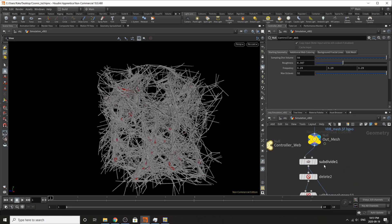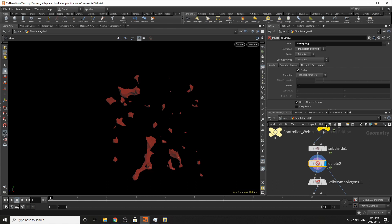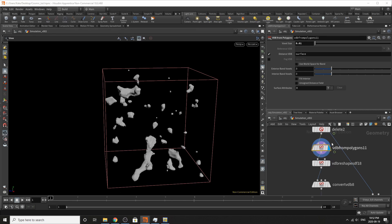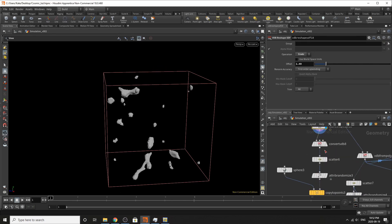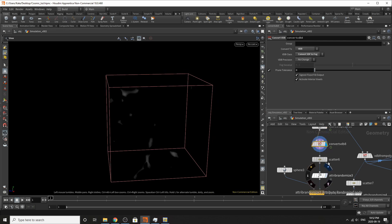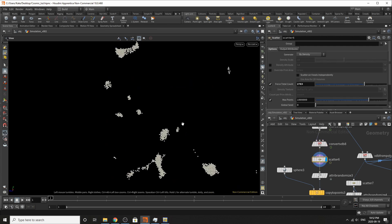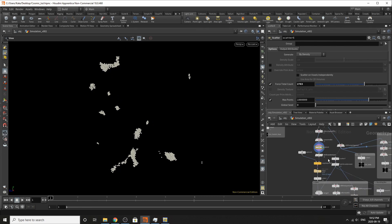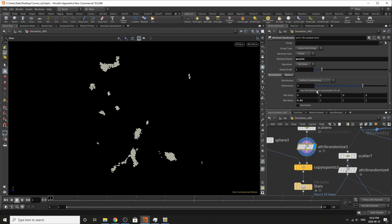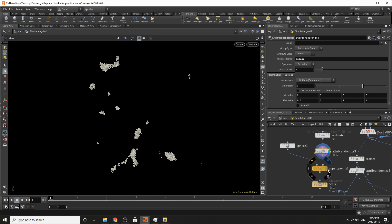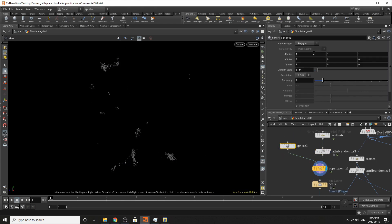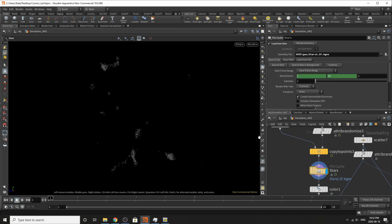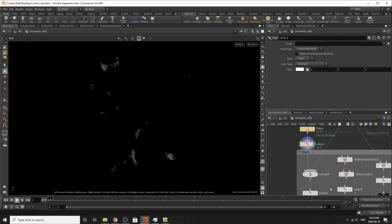So now with our new mesh, what we can do is subdivide it. We can delete our mesh by grabbing our group clumping, making this VDB from polygons, reshaping it with an erode, converting it to an SDF, SDF fog, and then scattering some points. What we're doing now is creating our star clumps in our little simulation. We can add an attribute randomize for the p-scale, max value is 0.01. Then we've added a copy to points, copying these spheres to points. The sphere is changed to polygon, uniform scale is 0.34, frequency is 2. Then I saved it to disk, added some color - pure white - and merged it with some other points. And there we go, we have some points.